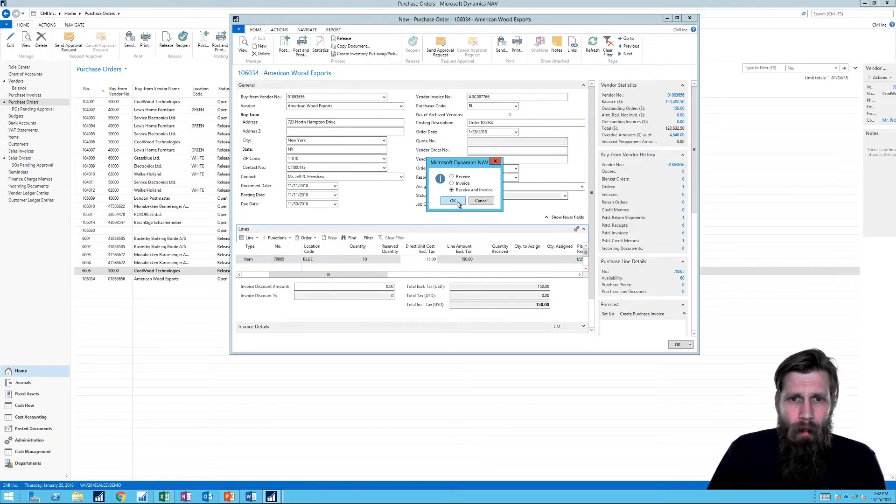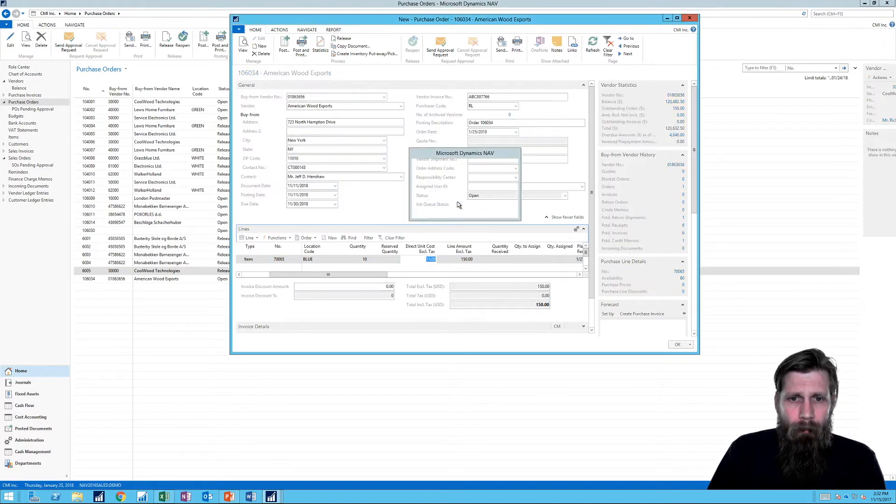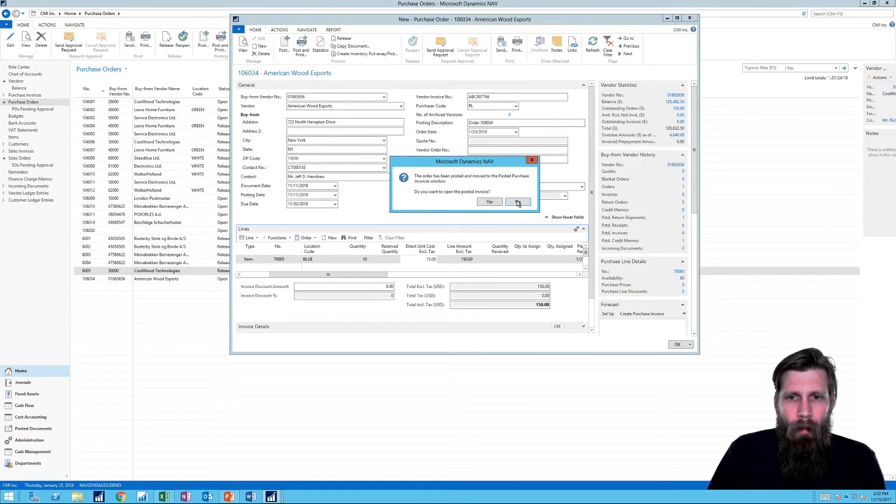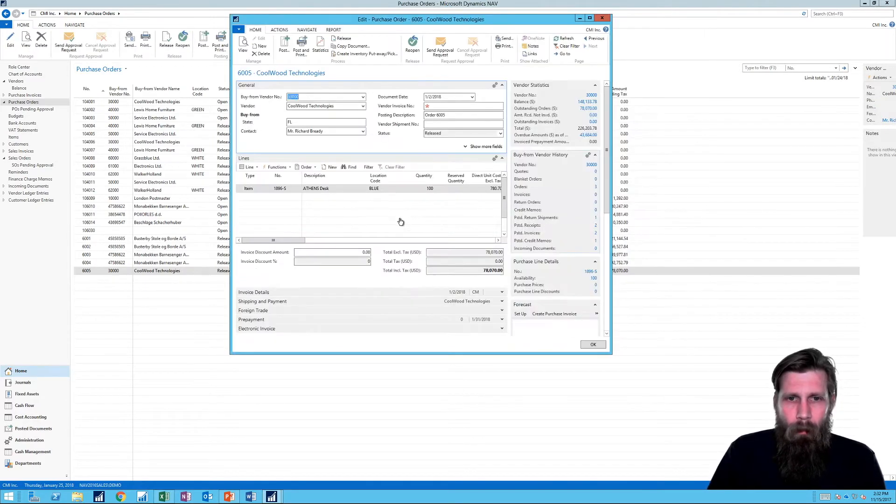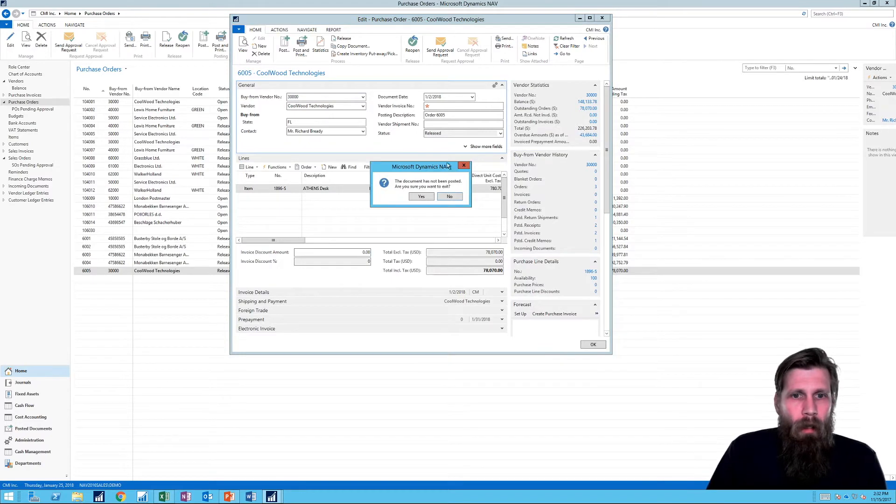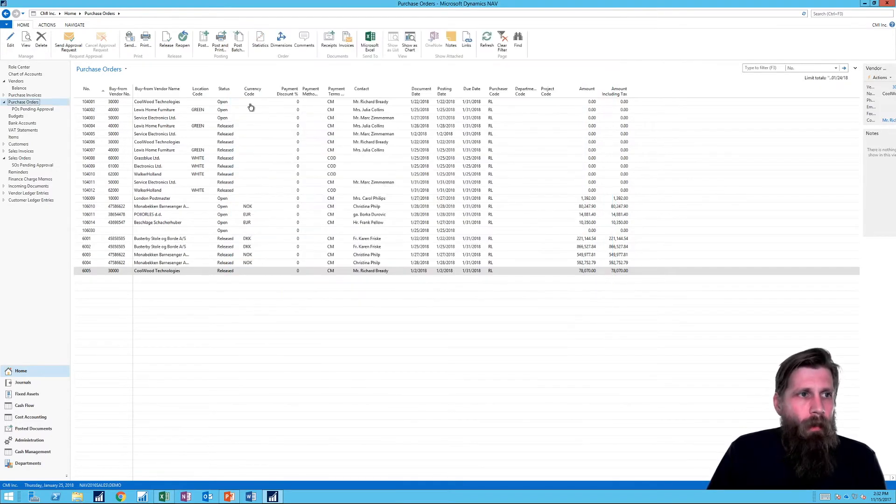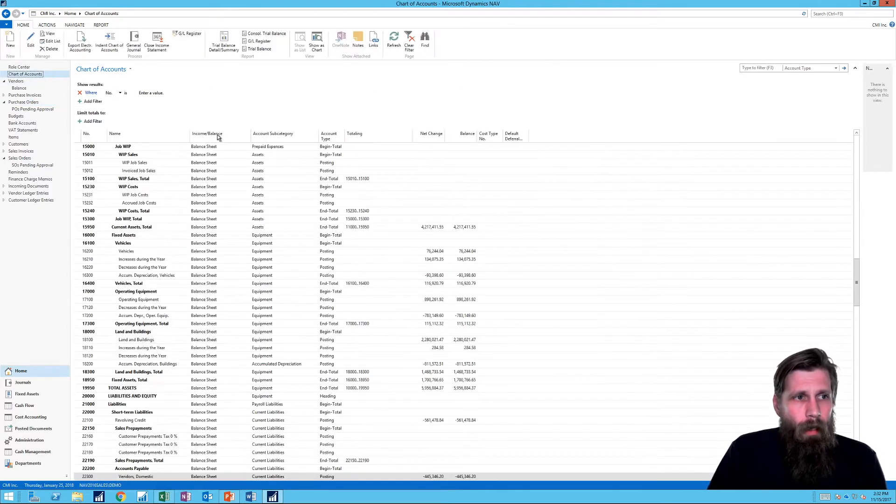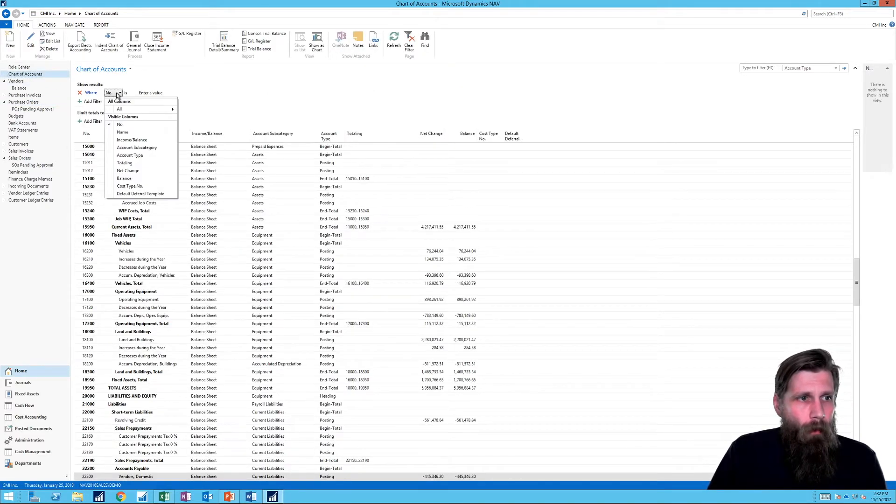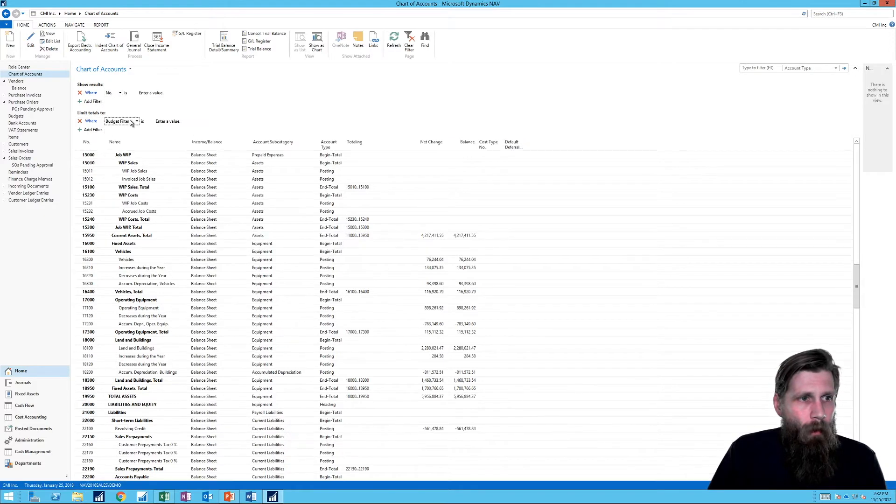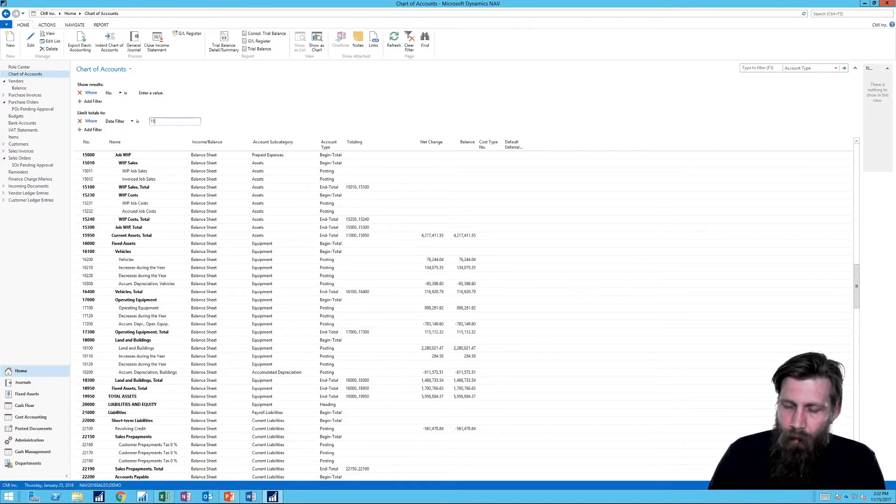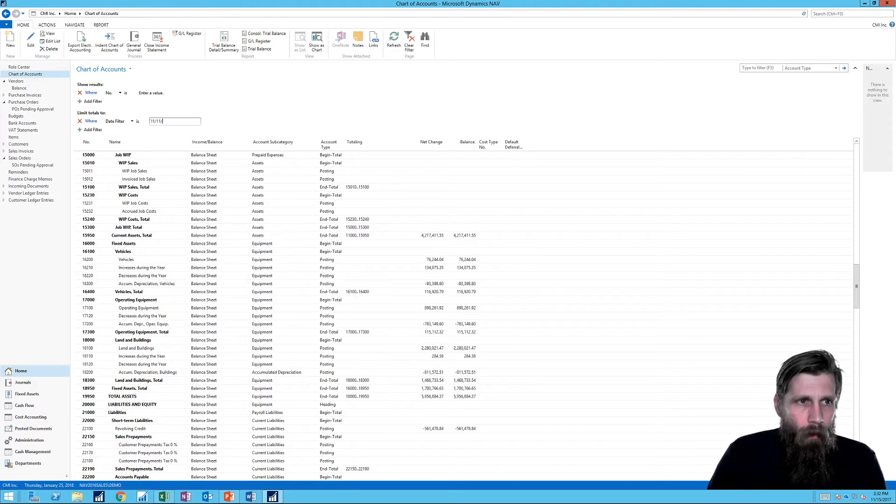So I go ahead and post that. And I'm not going to look at the posted anyways. Yes, that's fine. So now we're going to go into the chart of accounts. And I am going to take a look at the date filter total for 11/11, just like I've done before. 18.